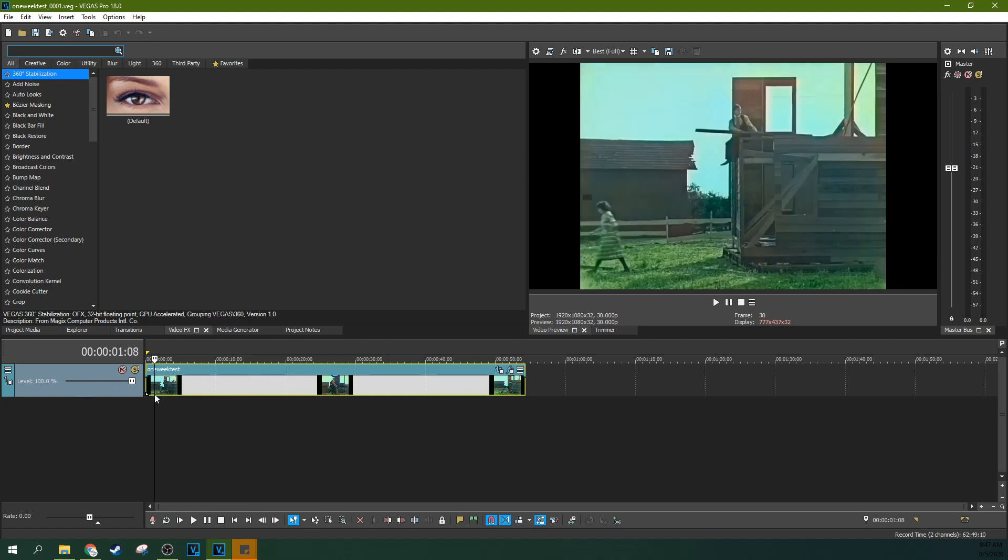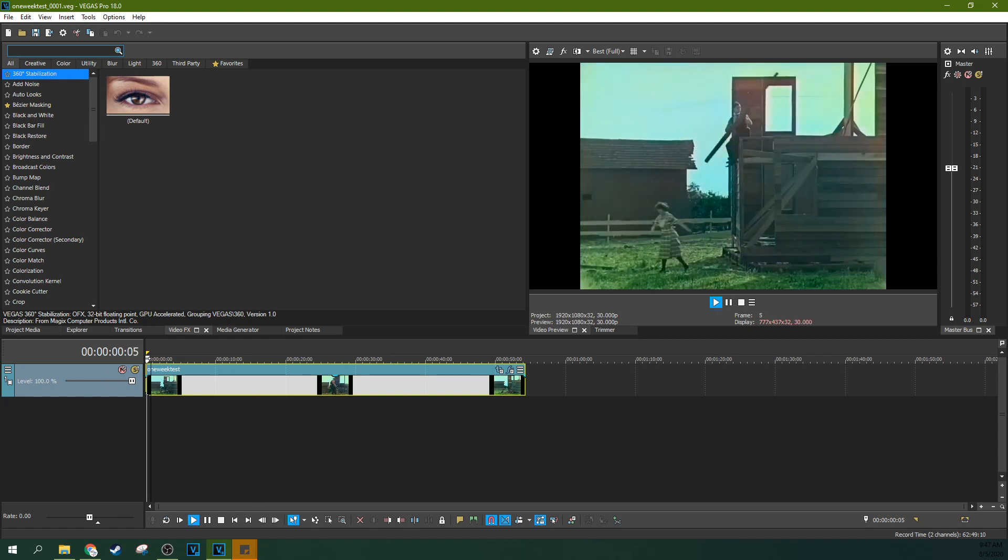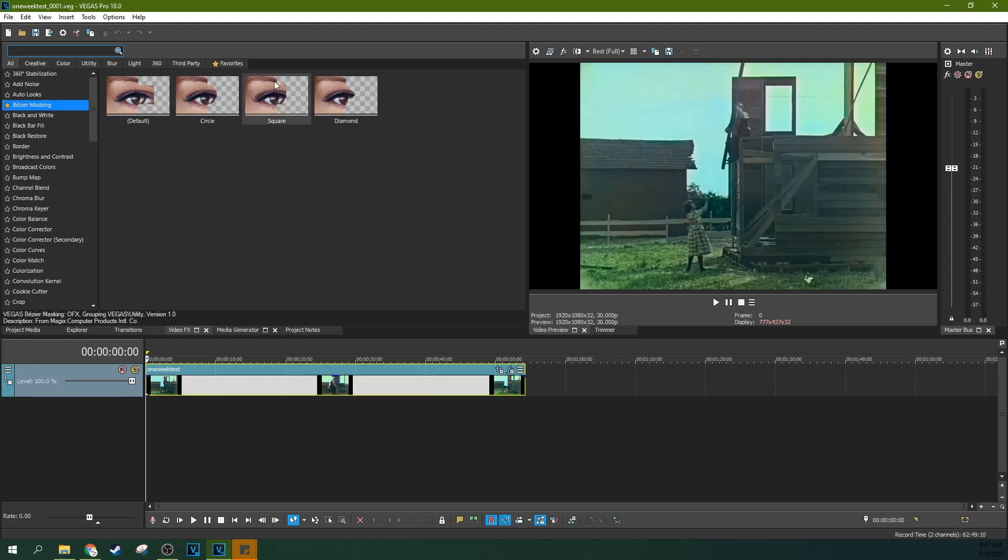So if you just bought Vegas Pro 18 and you want to motion track, you're like, whoa, where'd it go? It's not in Bezier masking anymore. And yes, it's inherited, it's grown up. It's got its own panel now and it's its own effect.